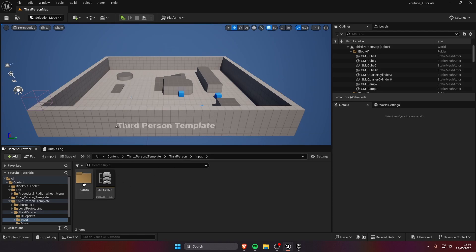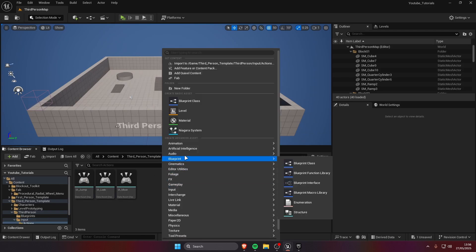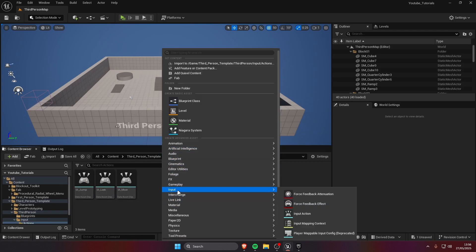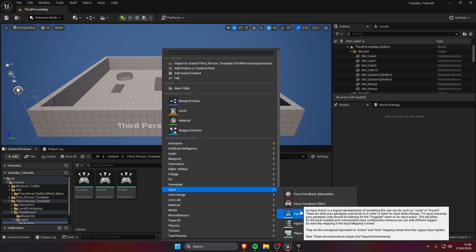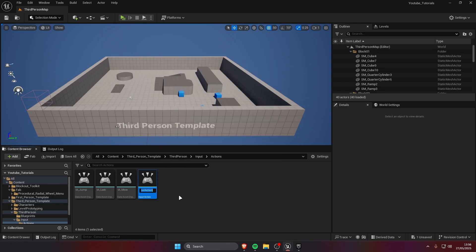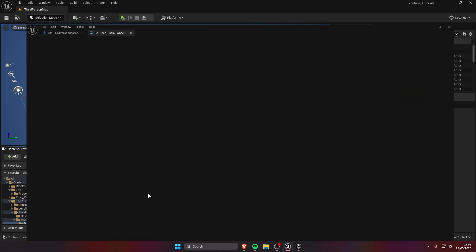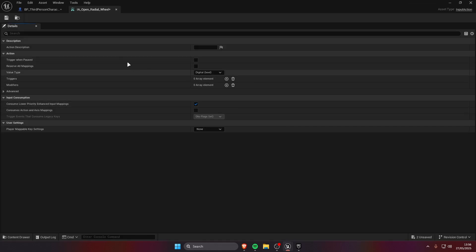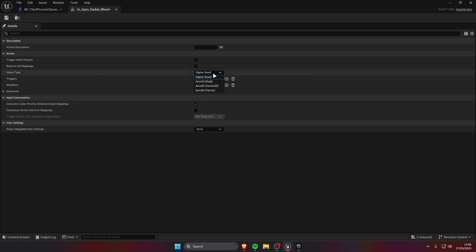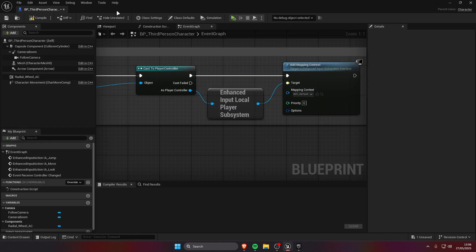Of the third person template we have the actions here. We can create a new one input action, IA_OpenRadialWheel. We are going to open this and choose the digital bool value type, save it.